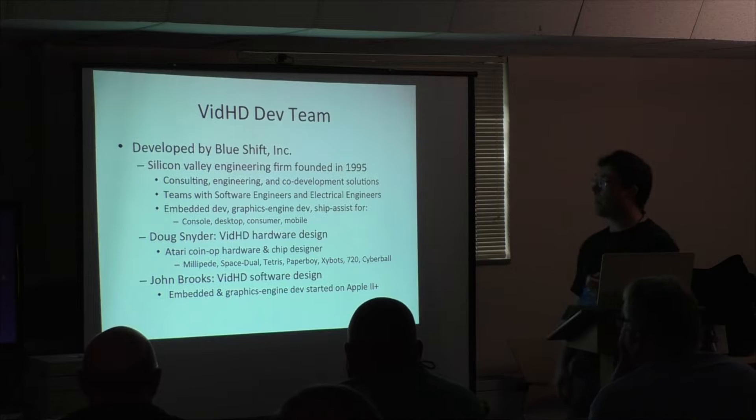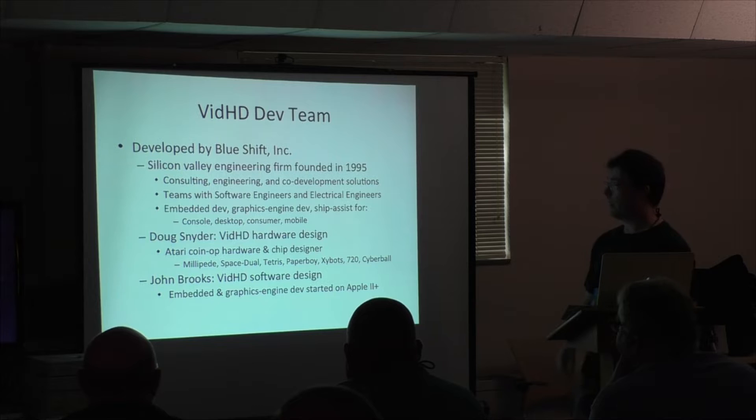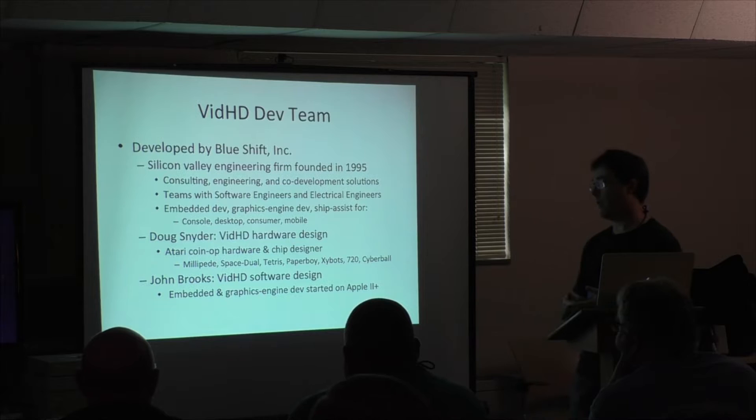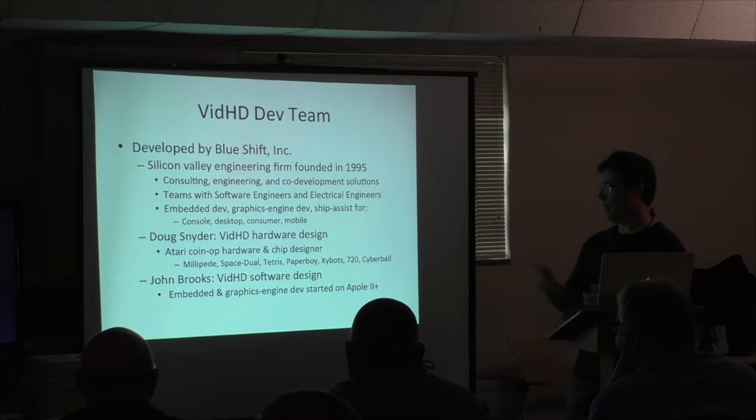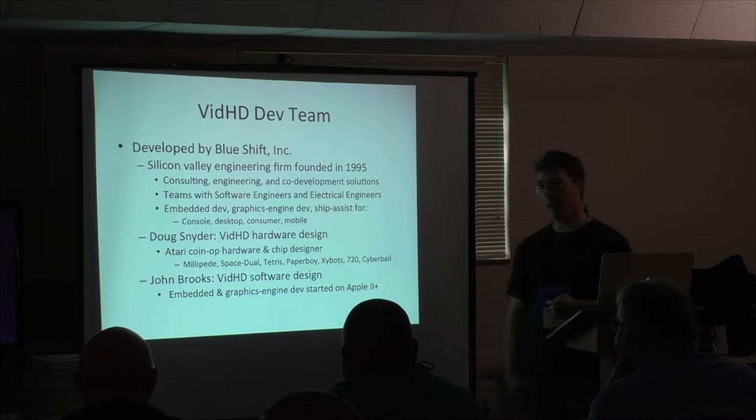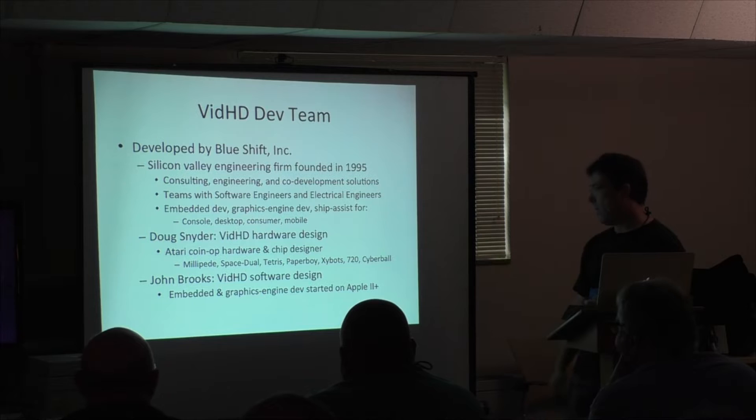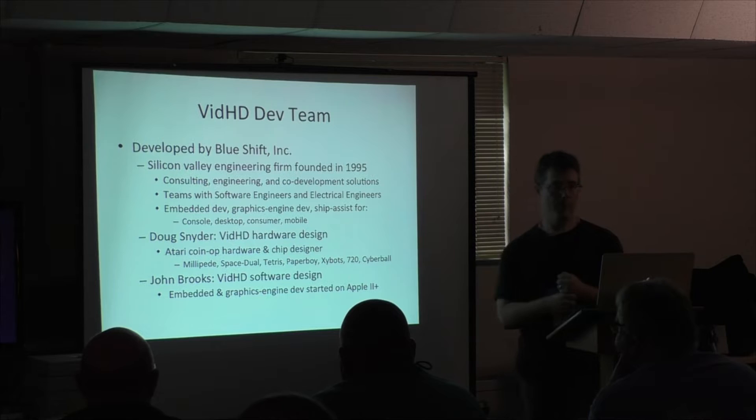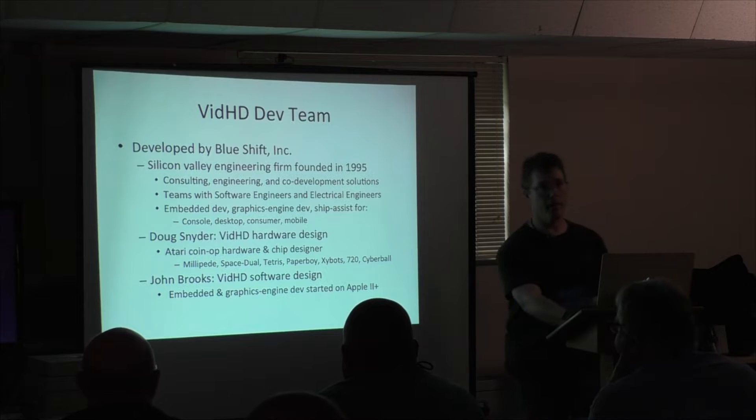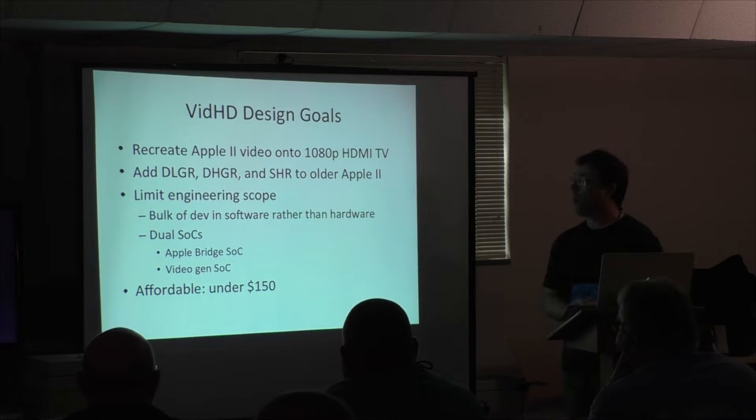So the vidHD project has been put together in about the last year. It's for my company BlueShift. We're an engineering firm founded in 95, where we basically do consulting engineering and co-development. And we have electrical engineers and software engineers, which is somewhat unusual. We do a lot of embedded development and graphics engines and helping teams get over the hump. And mostly console desktop and some consumer and a little bit of mobile. VidHD was designed by Doug Snyder. He's a long-time hardware engineer. Worked at Atari back in the day on the coin-op hardware for Melipede and Space Dual and Tetris. And then I started on the Apple II. I'm mostly an embedded developer and graphics engine architect. And so we thought, let's use all the new cool tech and make a video card for 1080p for Apple II. How hard could that be?